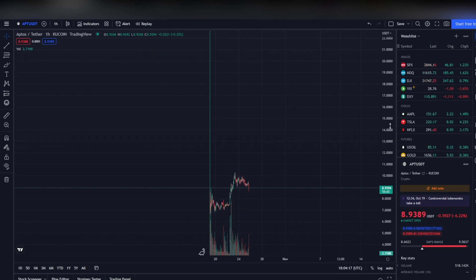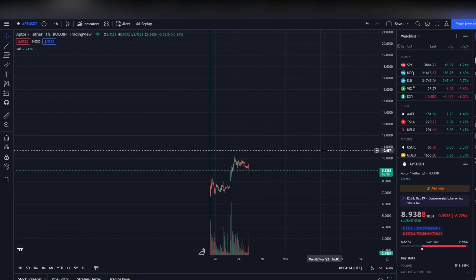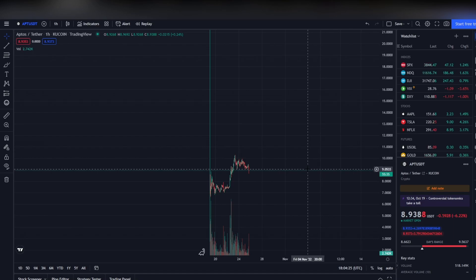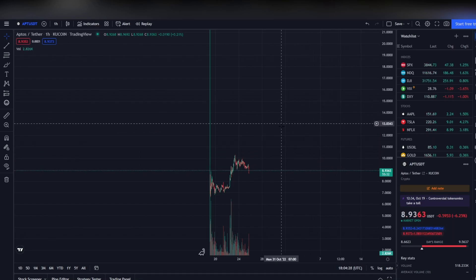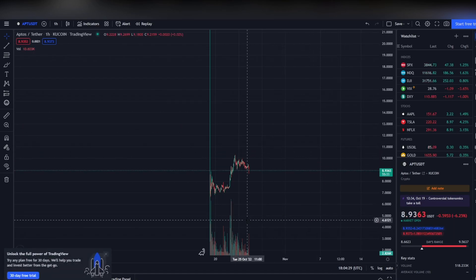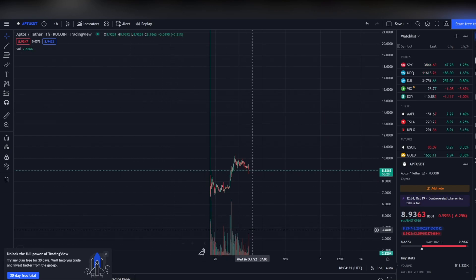You've got to remember that tokens like Solana have had a lot of problems themselves. A lot of these layer ones that have tried to do what Aptos is trying to do have already faced a lot of problems, and Aptos actually has had time to learn from it because the launch literally just happened a couple days ago.